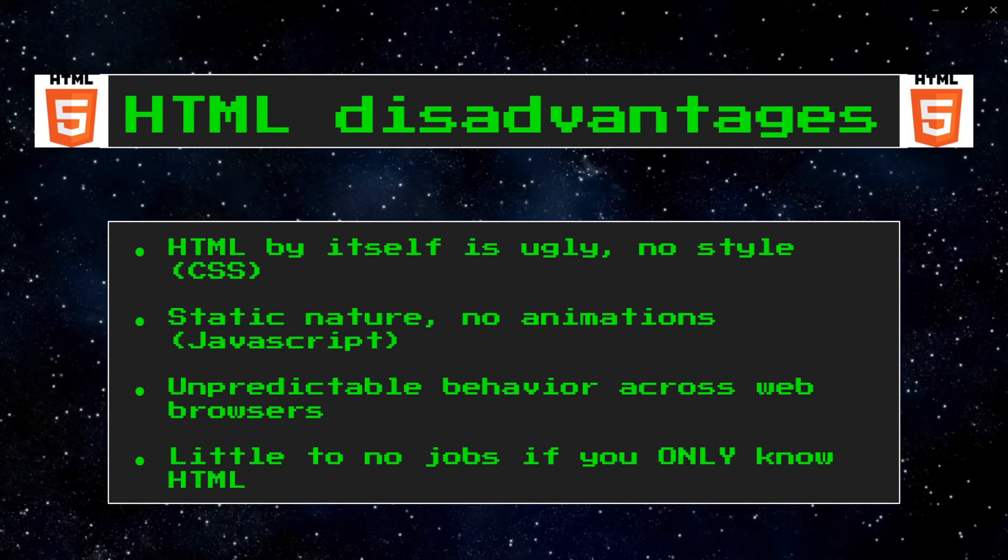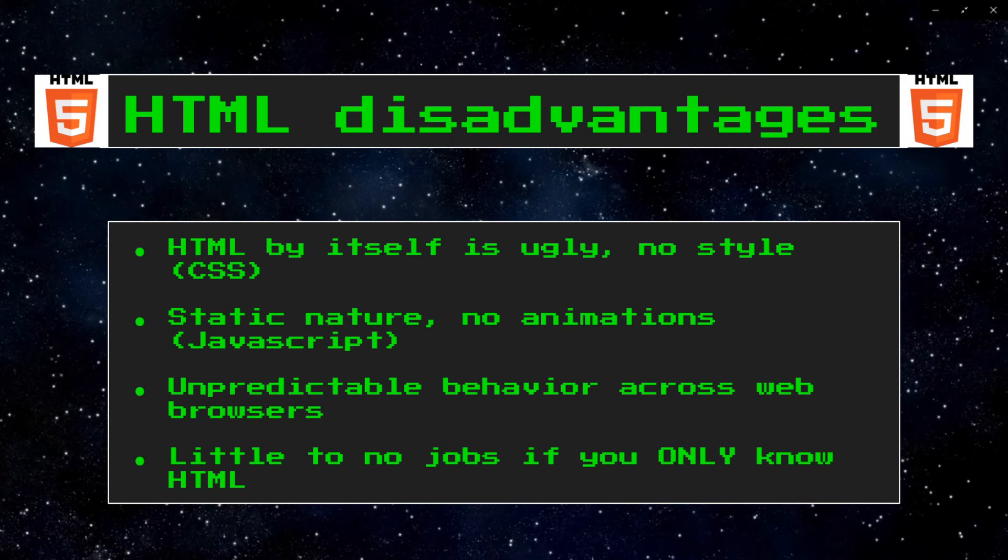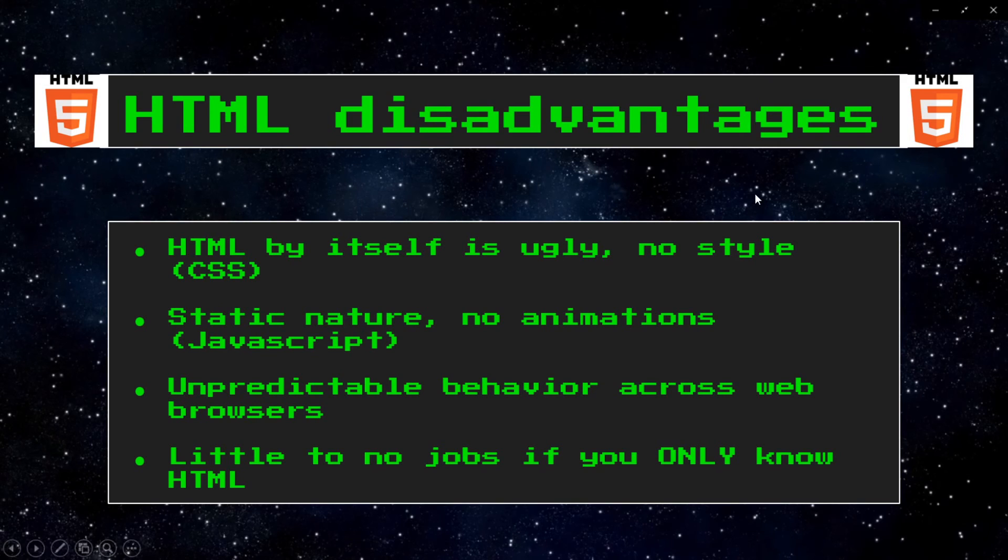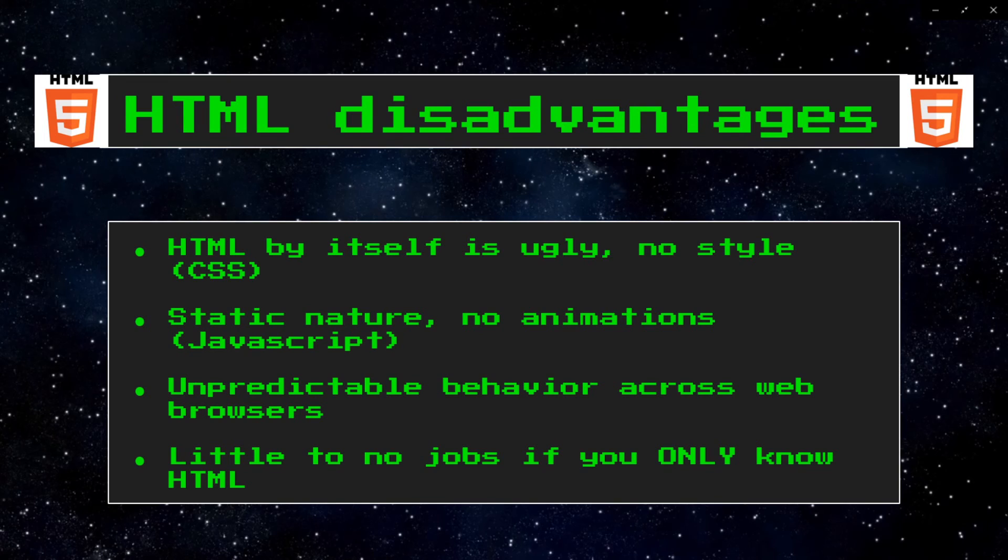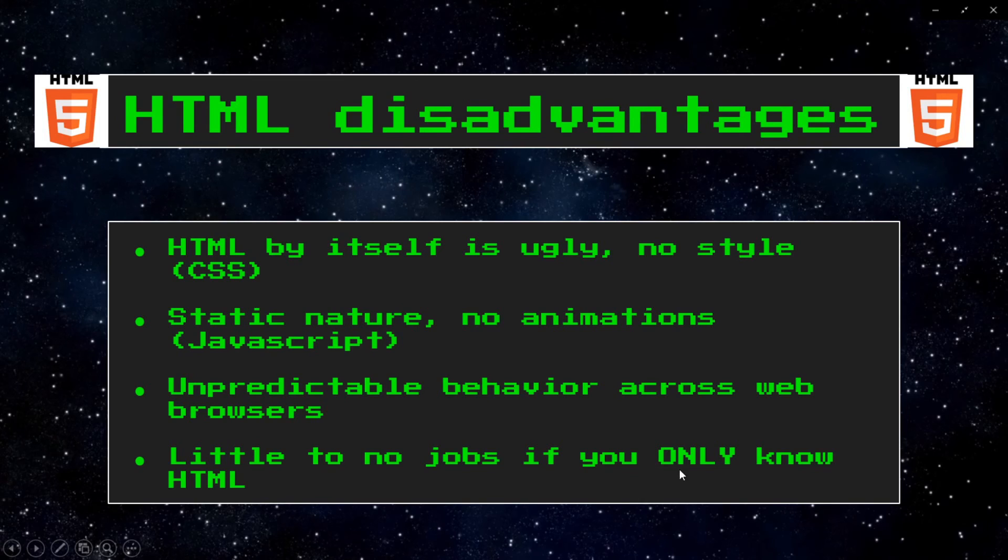JavaScript will add life and animations to HTML websites. HTML also exhibits unpredictable behavior across certain web browsers because some tags, and you'll learn about tags later, are supported on some browsers and not on others. Also, along with HTML, there are little to no jobs if you only know HTML.